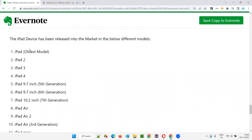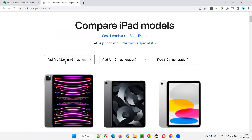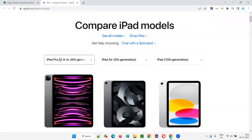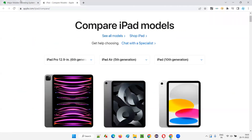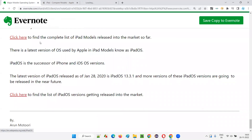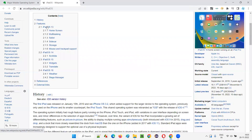iPad device has also been released in different versions. The latest is iPad Pro 12.9 inch, 6th generation. There is also a latest version of OS used by Apple in iPad models known as iPadOS. In iPhone there will be a separate operating system and in iPad there will be a separate operating system. Earlier the same OS was used for both, but now iPadOS is coming. For iPad tablets, we have the latest version as iPadOS 16.